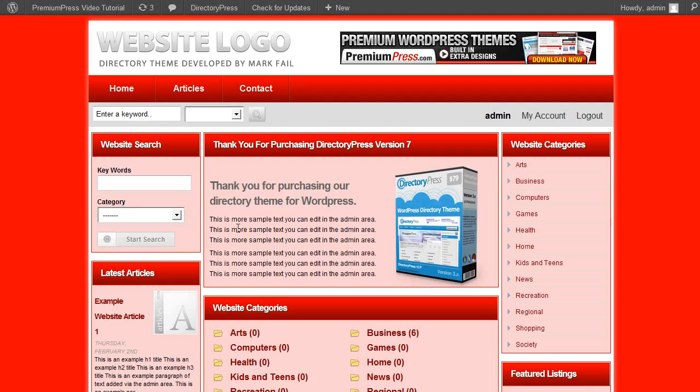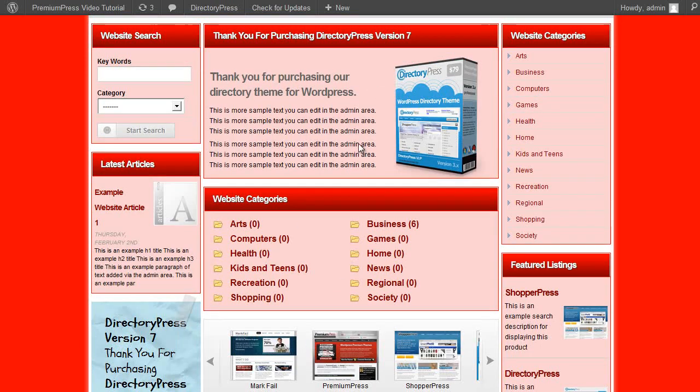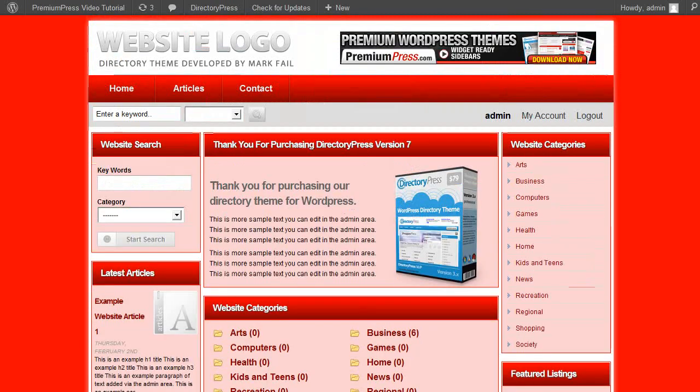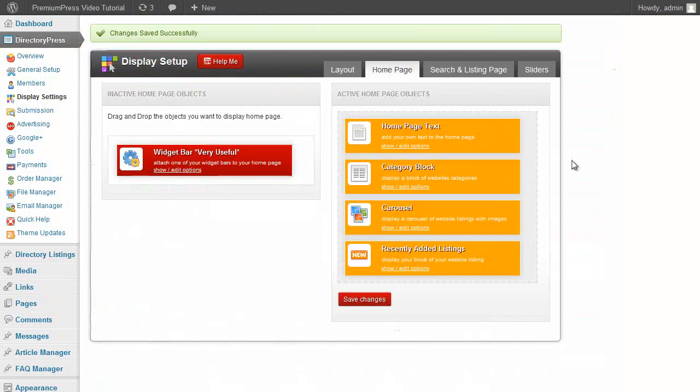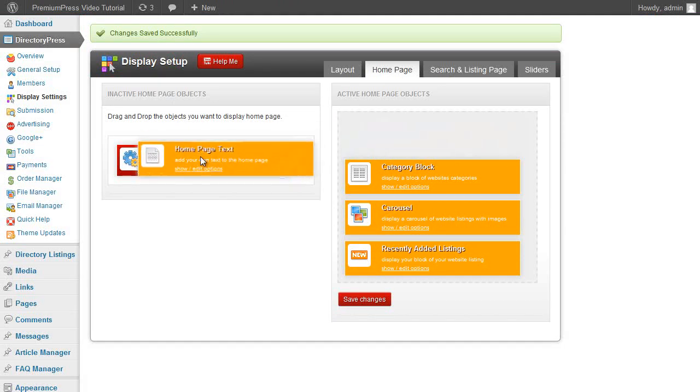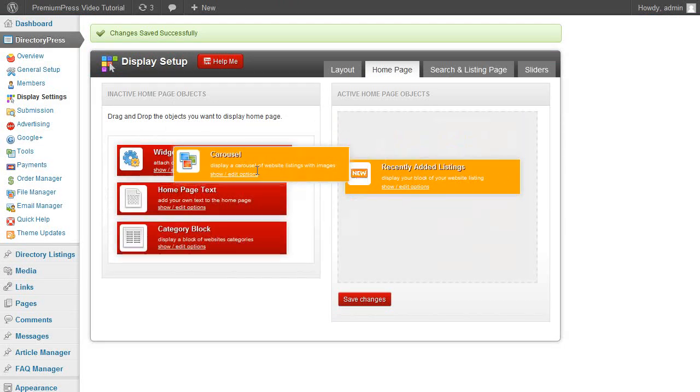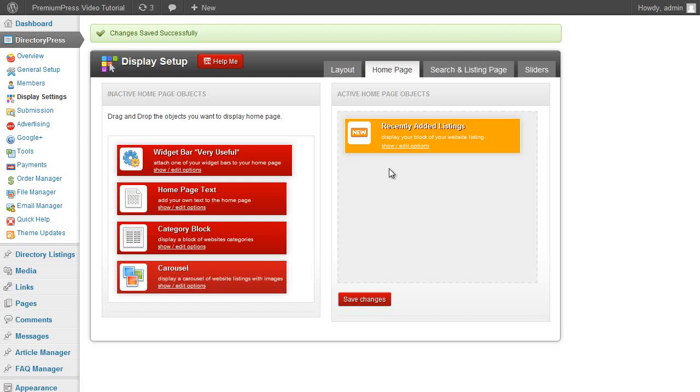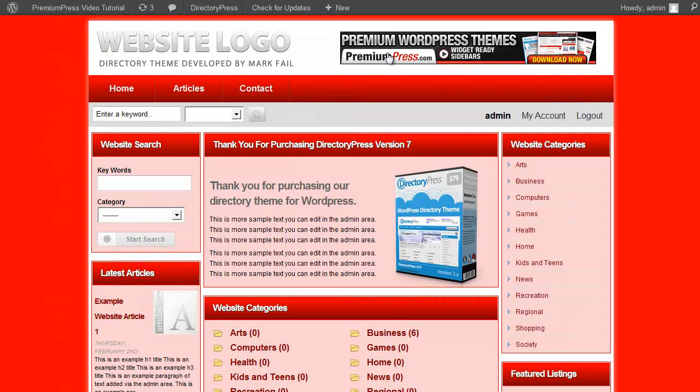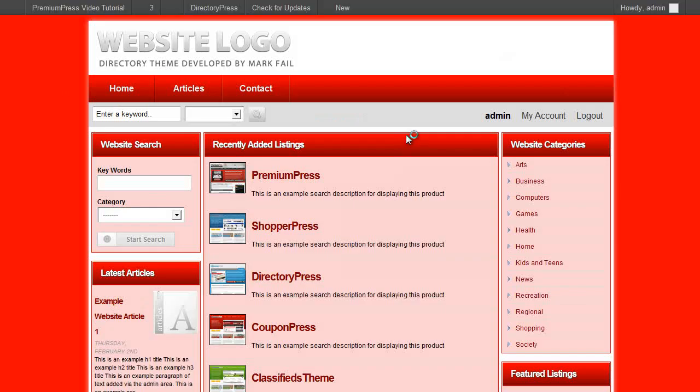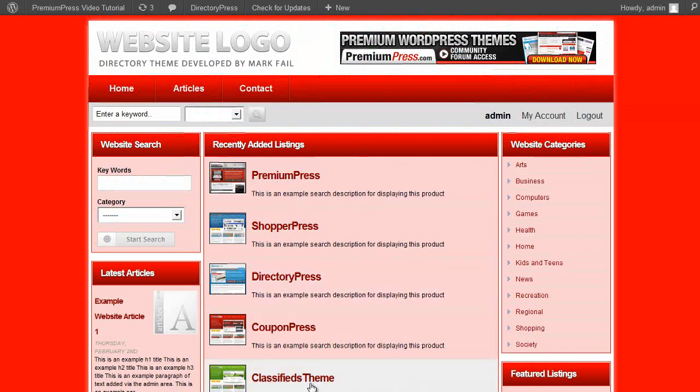Now obviously there's a lot of content on our website that we might not want. For example we don't want this search widget or we might not want these categories. And this is made easy. The home page or the middle column sections here can be customized on the home page tab here. We simply drag across the options we don't want and we just leave the options we do. Click on save, refresh the website, and as you can see all of the other options have gone.